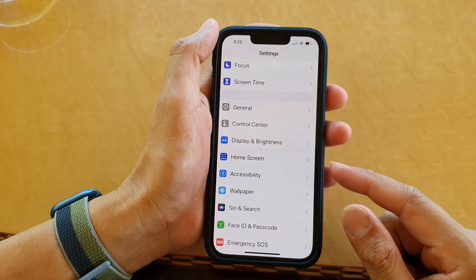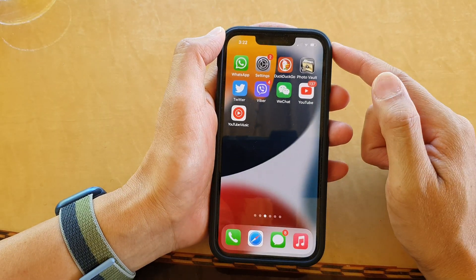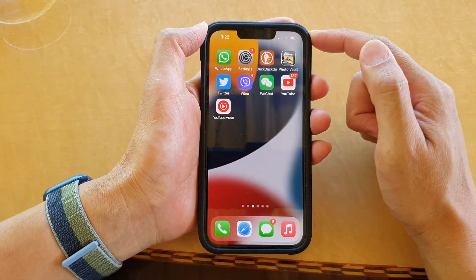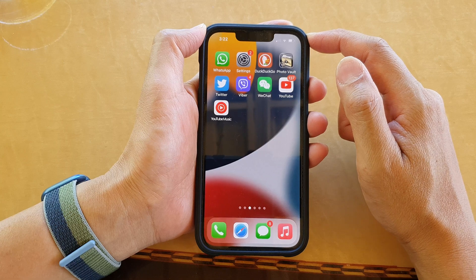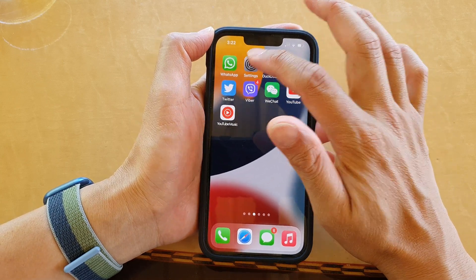First, go back to your home screen by swiping up at the bottom of the screen, and on the home screen tap on Settings.